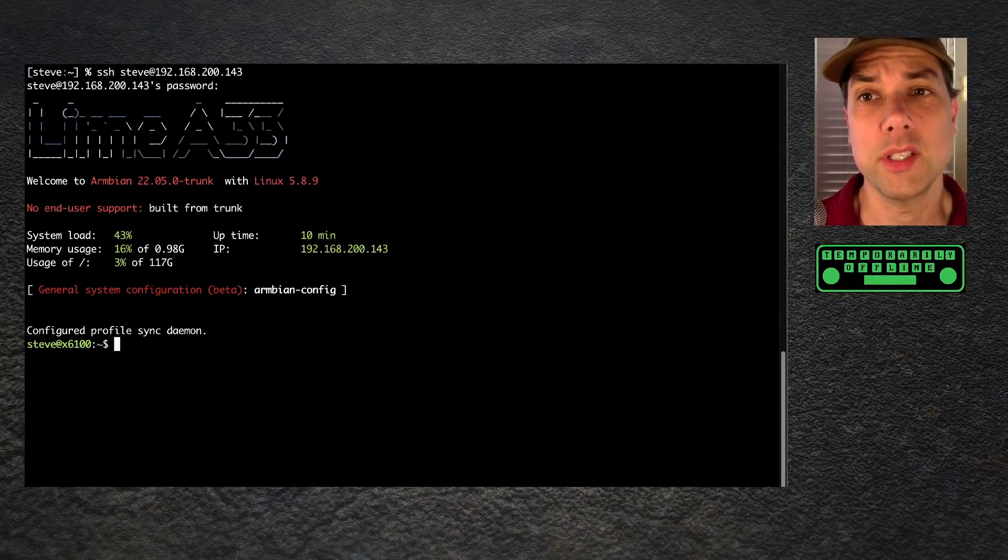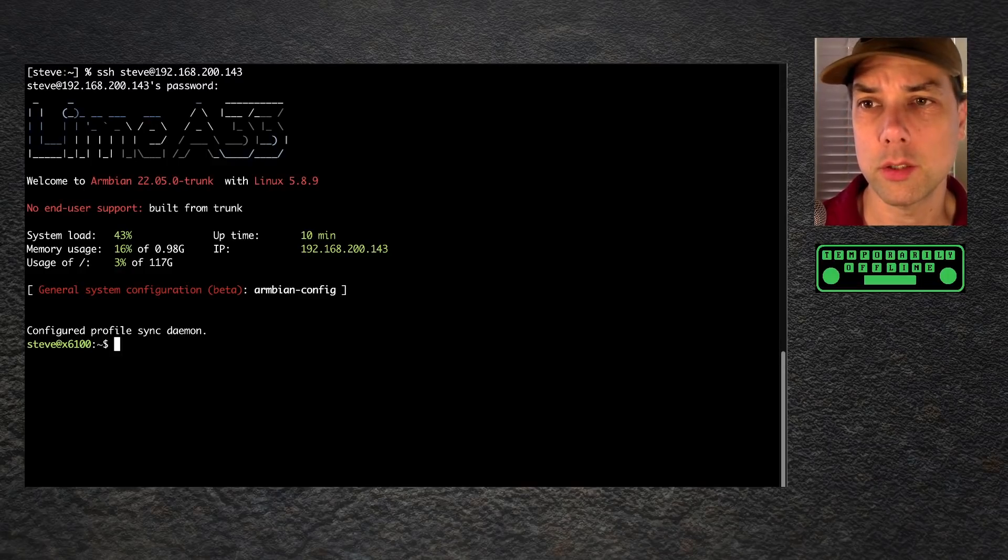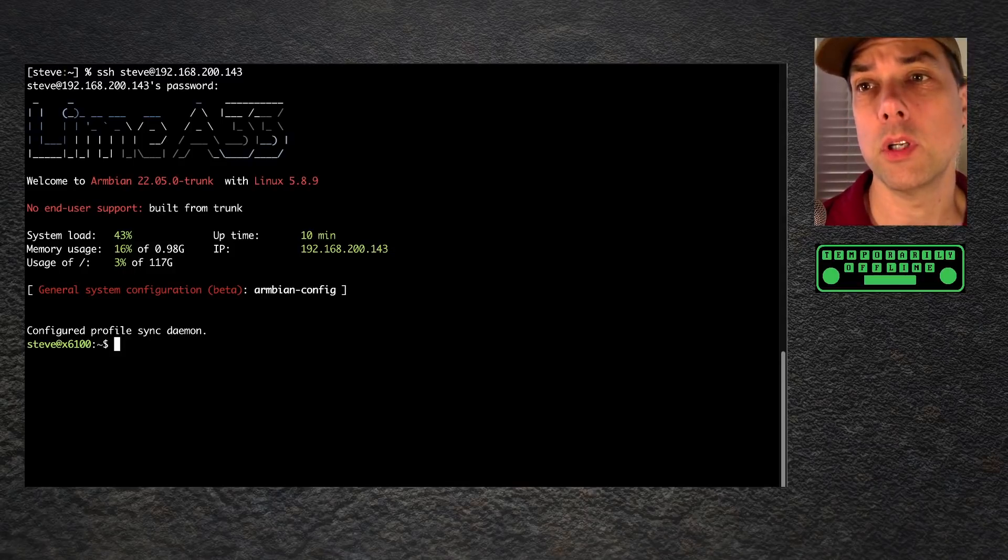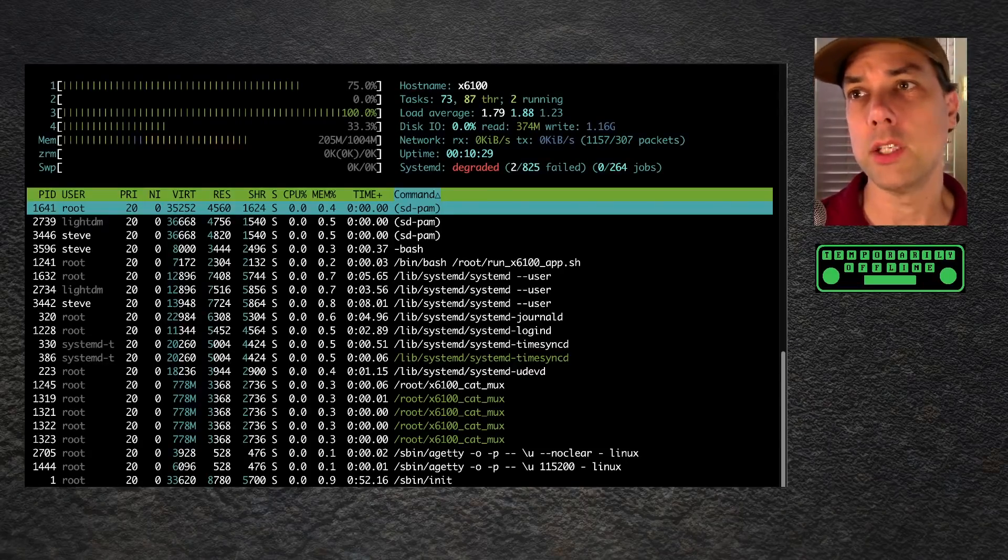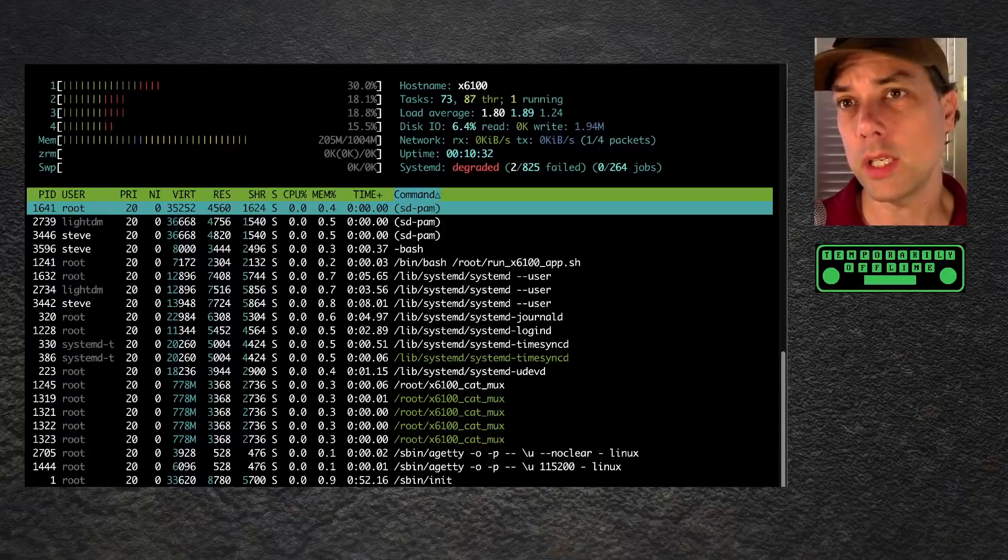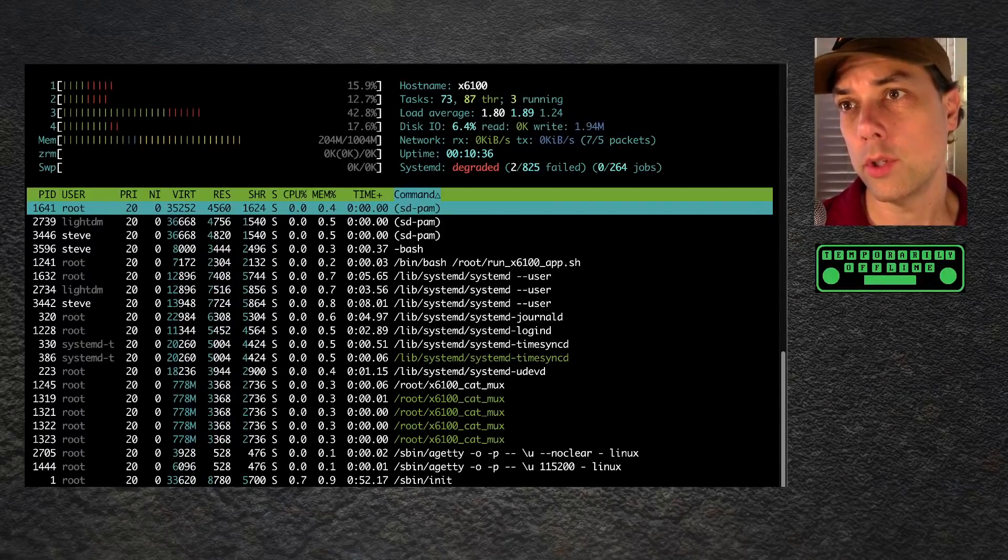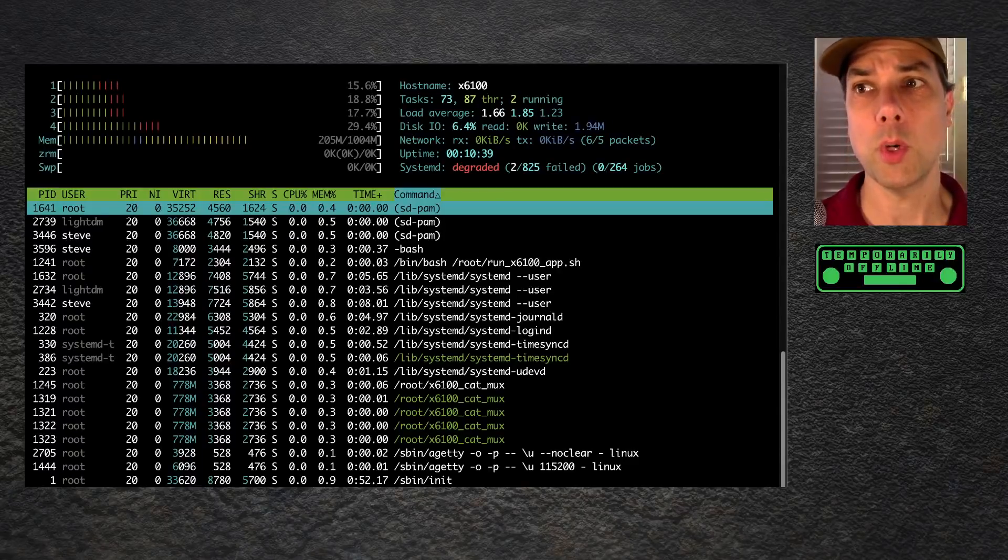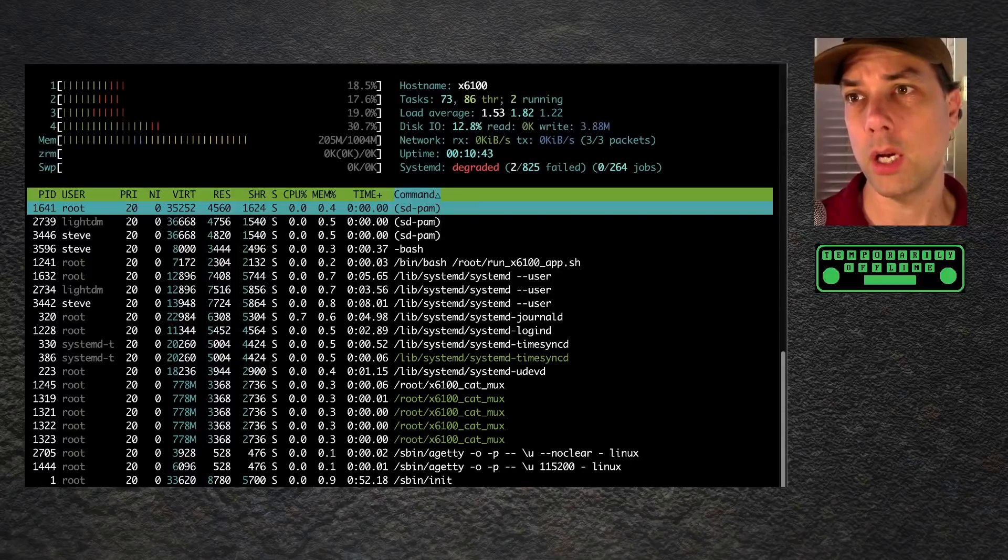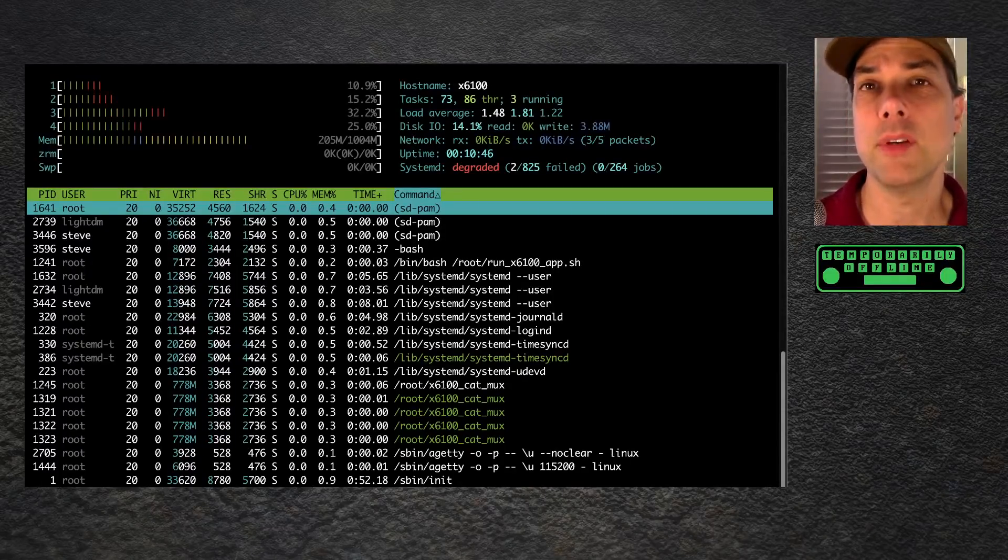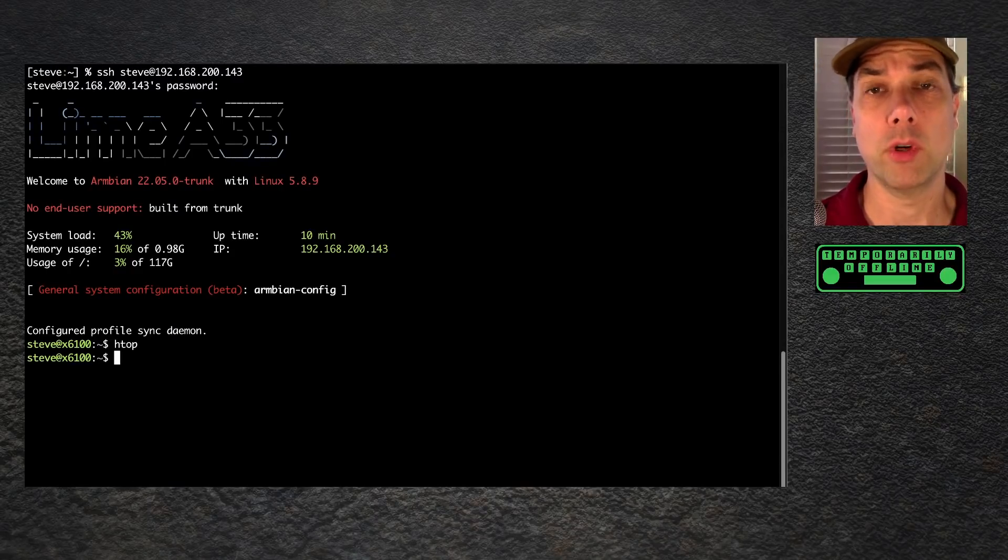Now we're logged in over SSH into our radio. This is pretty slick stuff. We have 0.98 gigabytes of memory. We have 128 gigs of storage. That is my SD card, whatever size I wanted to put in. It's been up for 10 minutes. Let's see, do we have HTOP? We do. Hostname is X6100. It is a four core machine. We're using 200 megs out of 1,000 megs. We have no swap space. The system is degraded because a bunch of jobs did not start running. But that's all stuff that can be fixed and probably will be fixed later on. What I need to do is get WSJTX up and running.